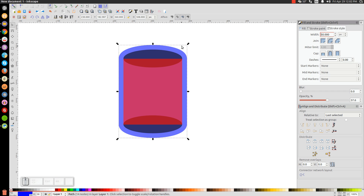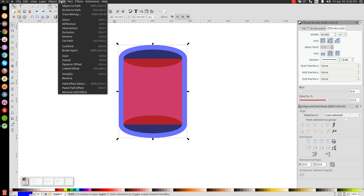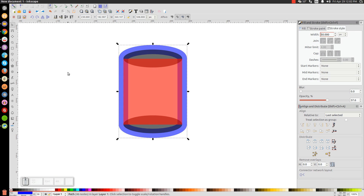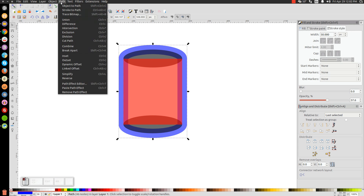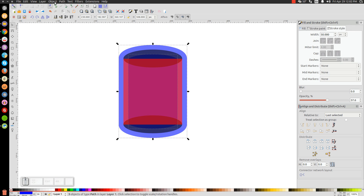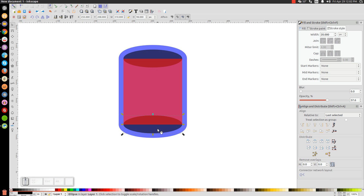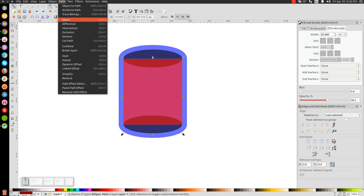Once you have the stroke set at a good thickness, let's convert it to a path by going to Path, Stroke to Path, then Path, Break Apart, and then Path, Union. Now let's click on the black oval down here, hold Shift and click on the red rectangle, and unify them together by going to Path, Union.